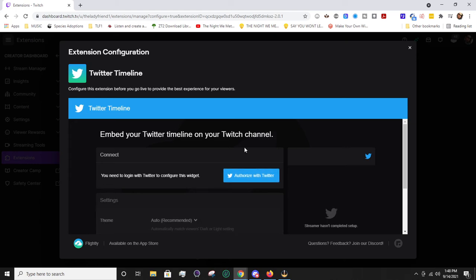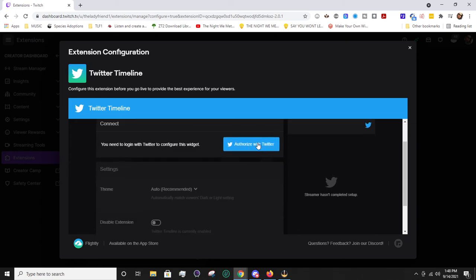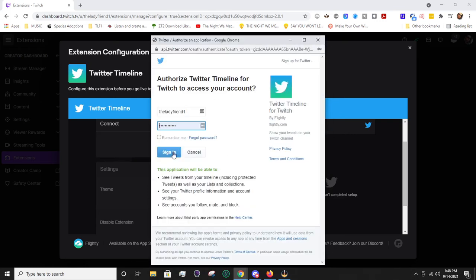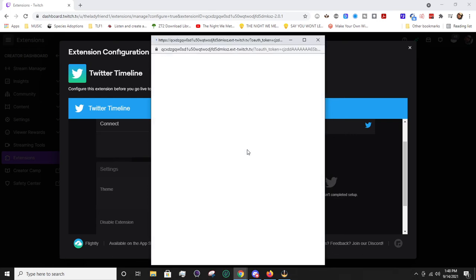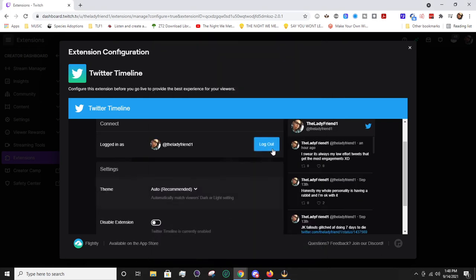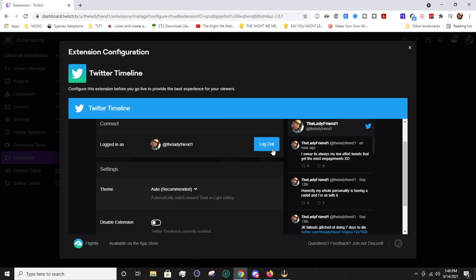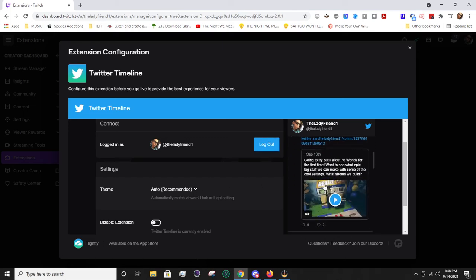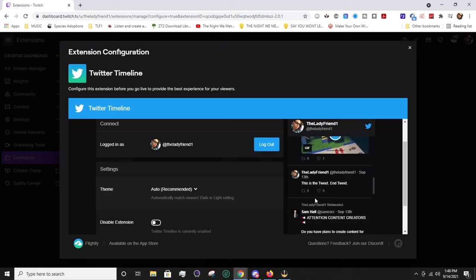Let me log out. So let me show you how this looks. We're going to go ahead and authorize with Twitter. It'll open up this window. You're going to hit sign in.